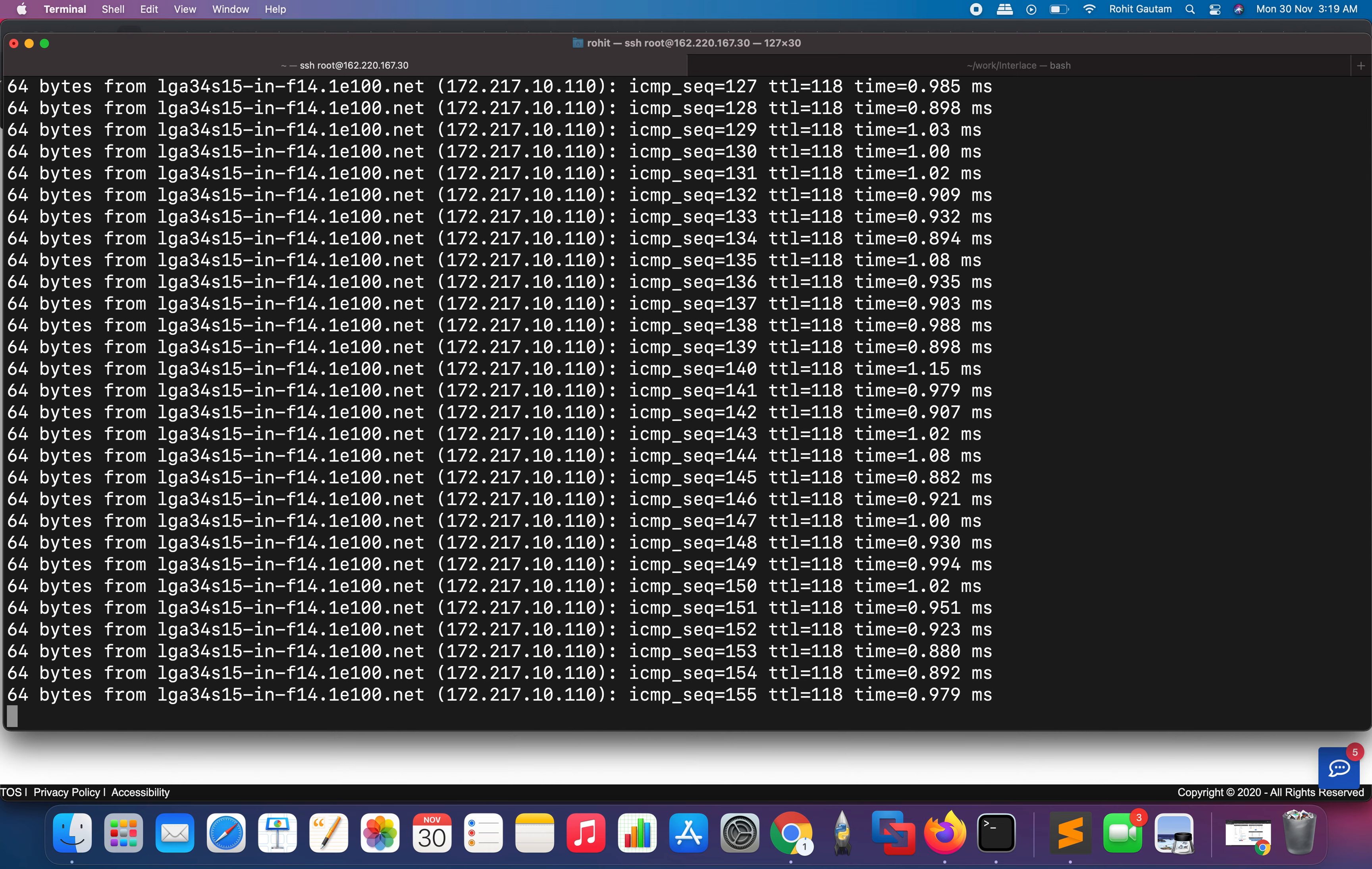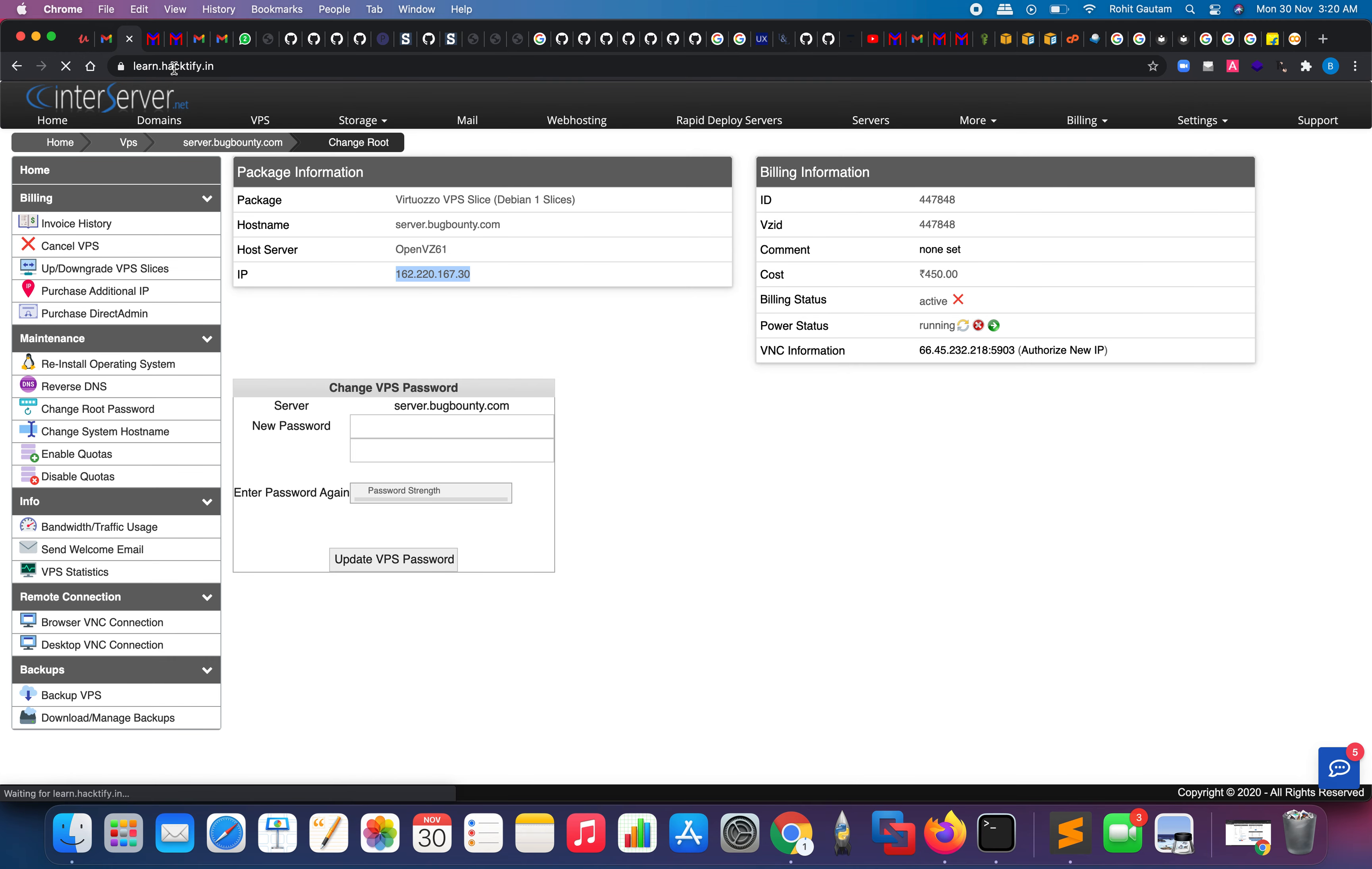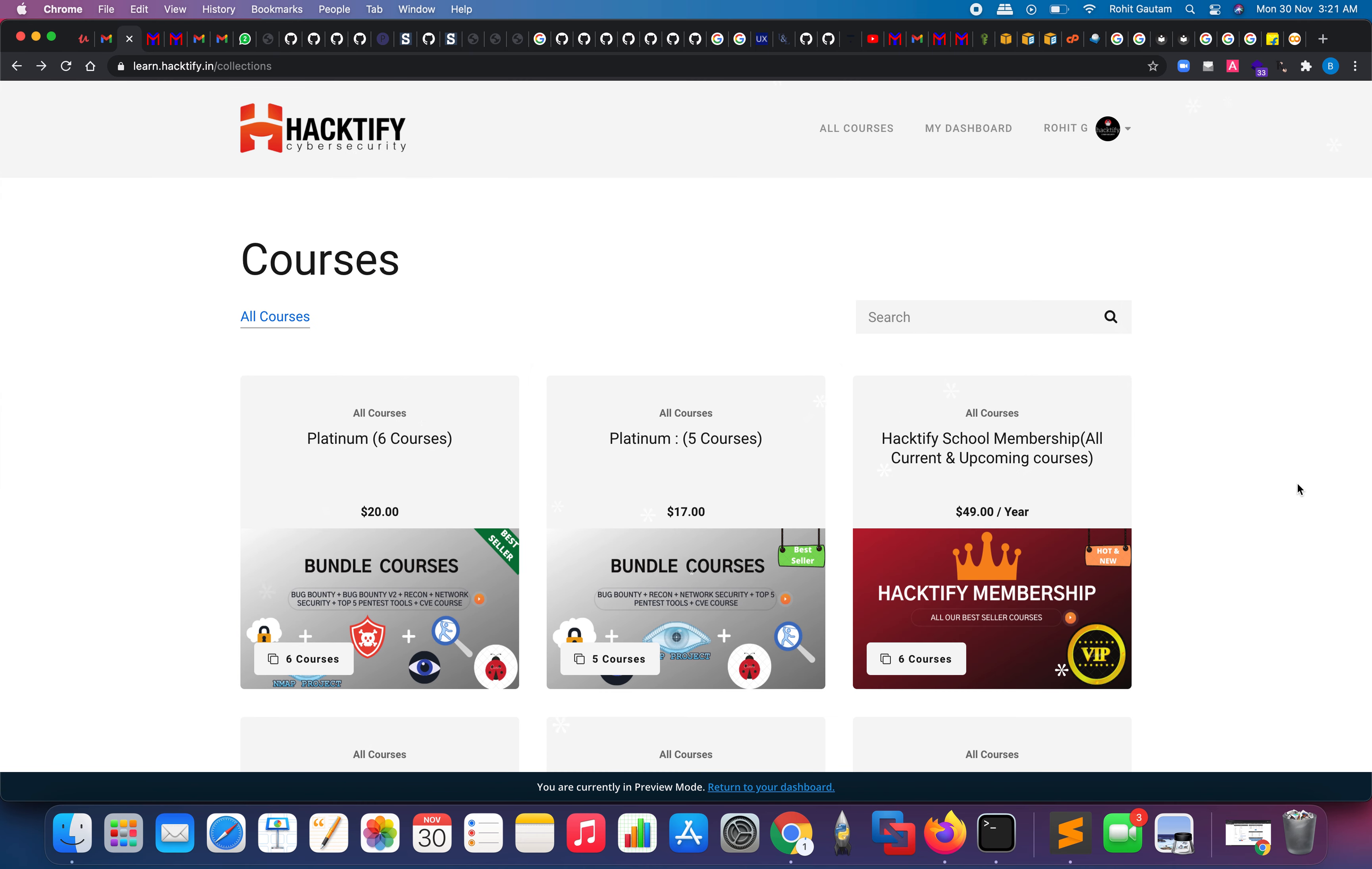One big announcement: we have slashed our prices for all of our cyber security courses on this Black Friday and Cyber Monday sale. You can go to our website, learn.hacktify.in, and you will see there are huge discounts on our courses as well as bundles and memberships. We have made our six-course platinum bundle at only twenty dollars. If you are interested in purchasing individual courses, we have also decreased the prices of each course to four dollars. Happy hacking, happy learning, thank you.